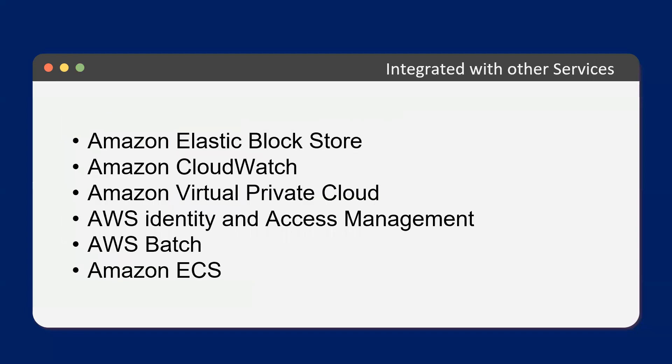Something to note, it does integrate with other services like Amazon Elastic Block Store, Amazon CloudWatch, Amazon Virtual Private Cloud, AWS Identity and Access Management, AWS Batch, and Amazon EC2 Auto Scaling.